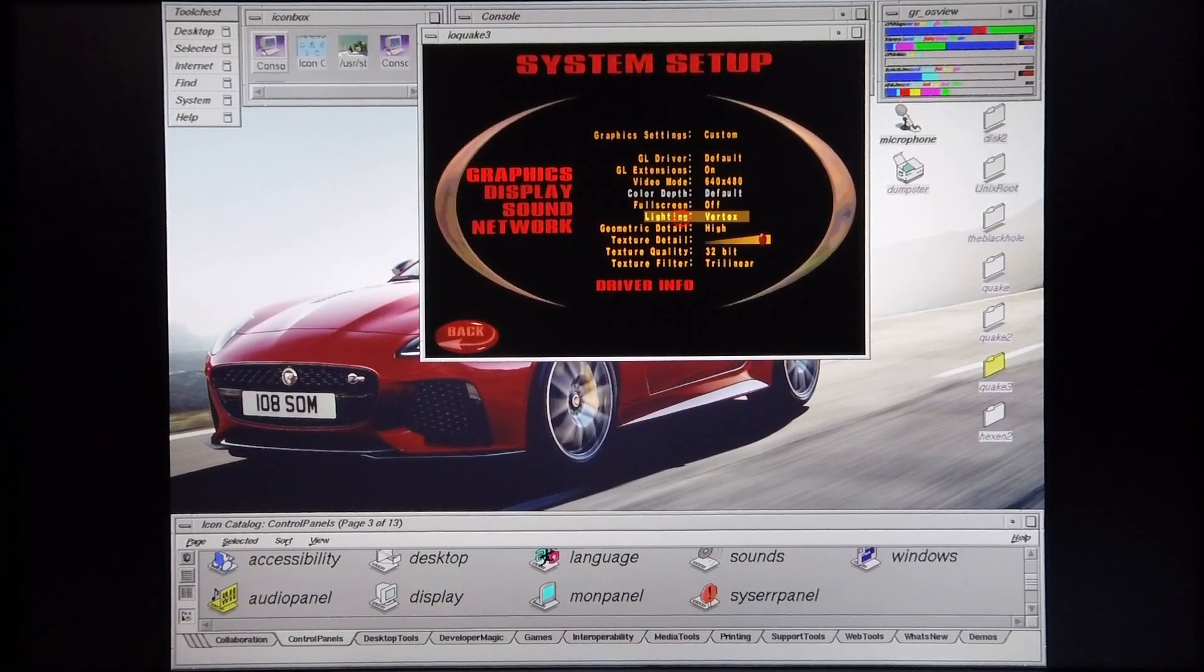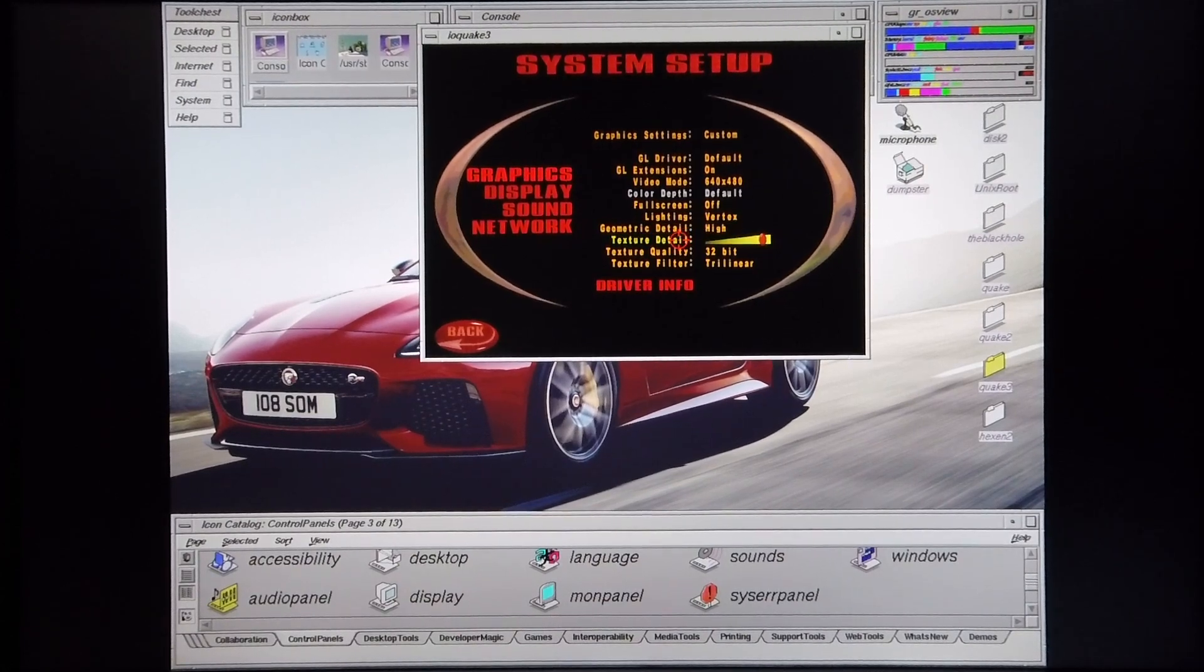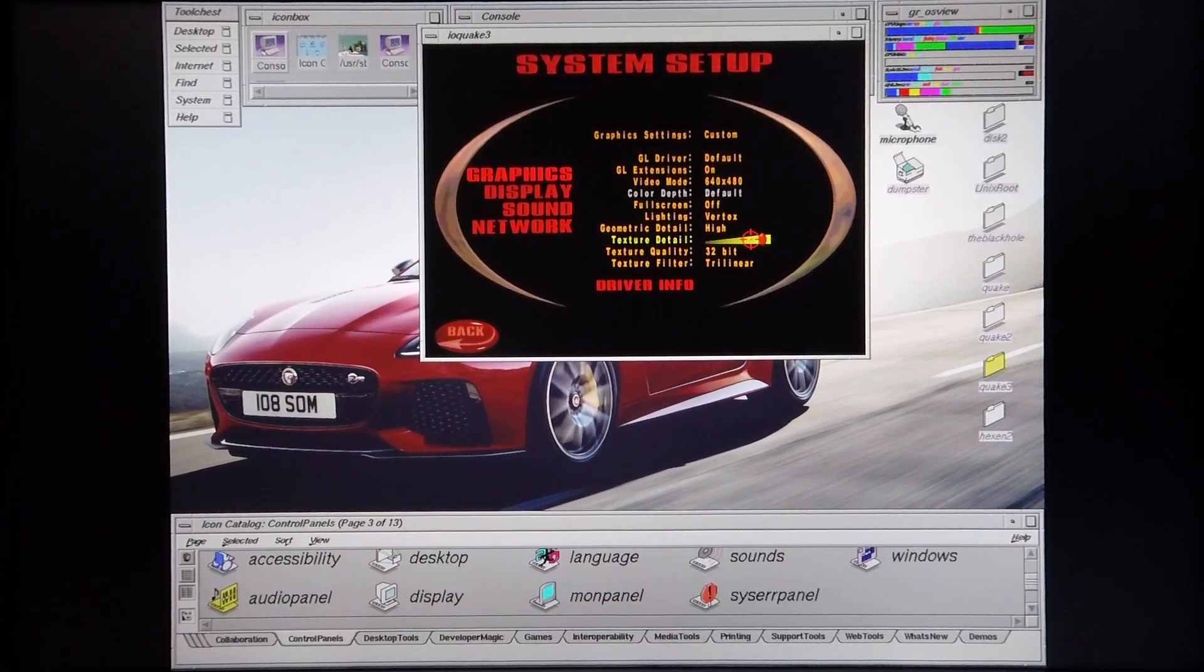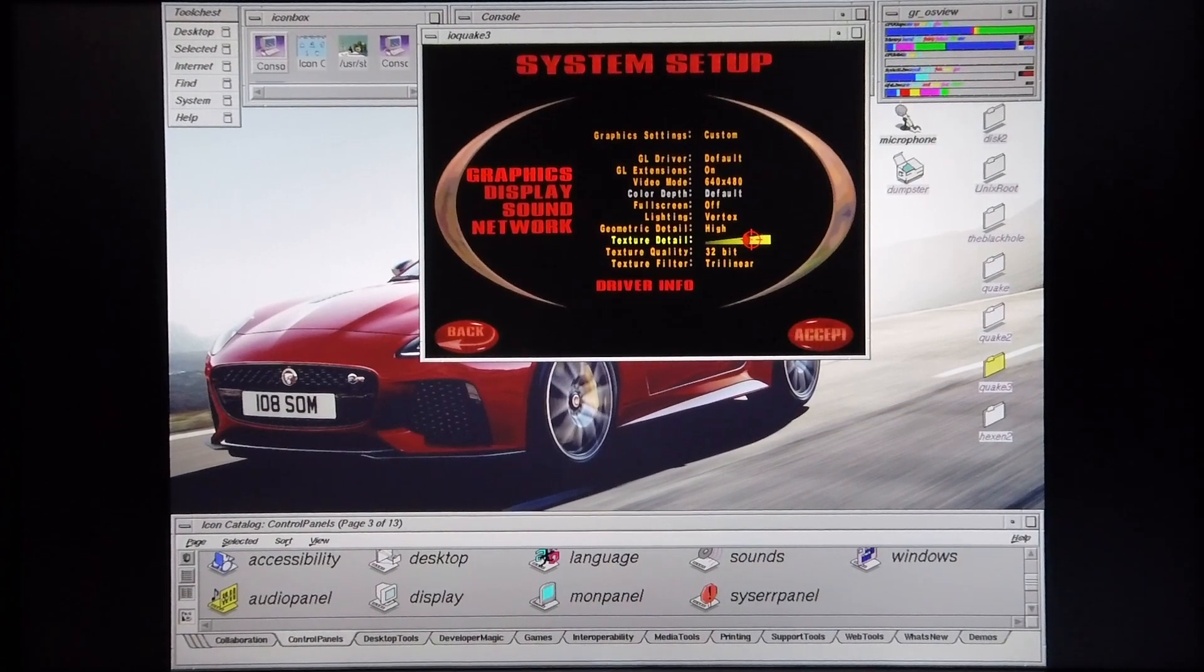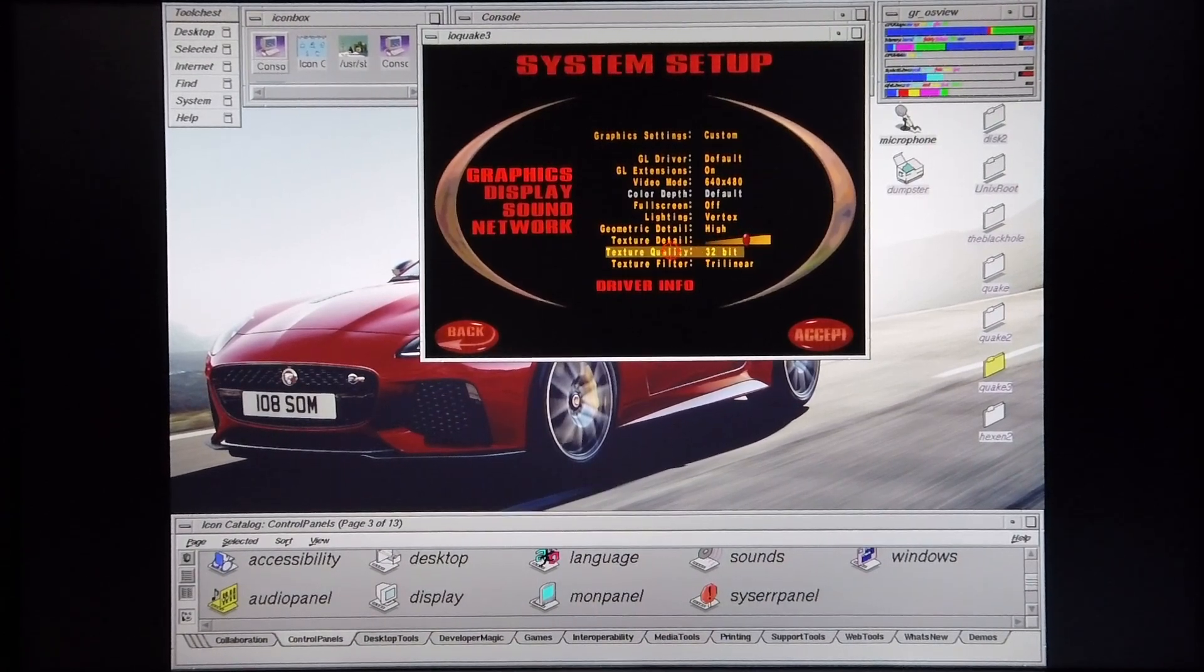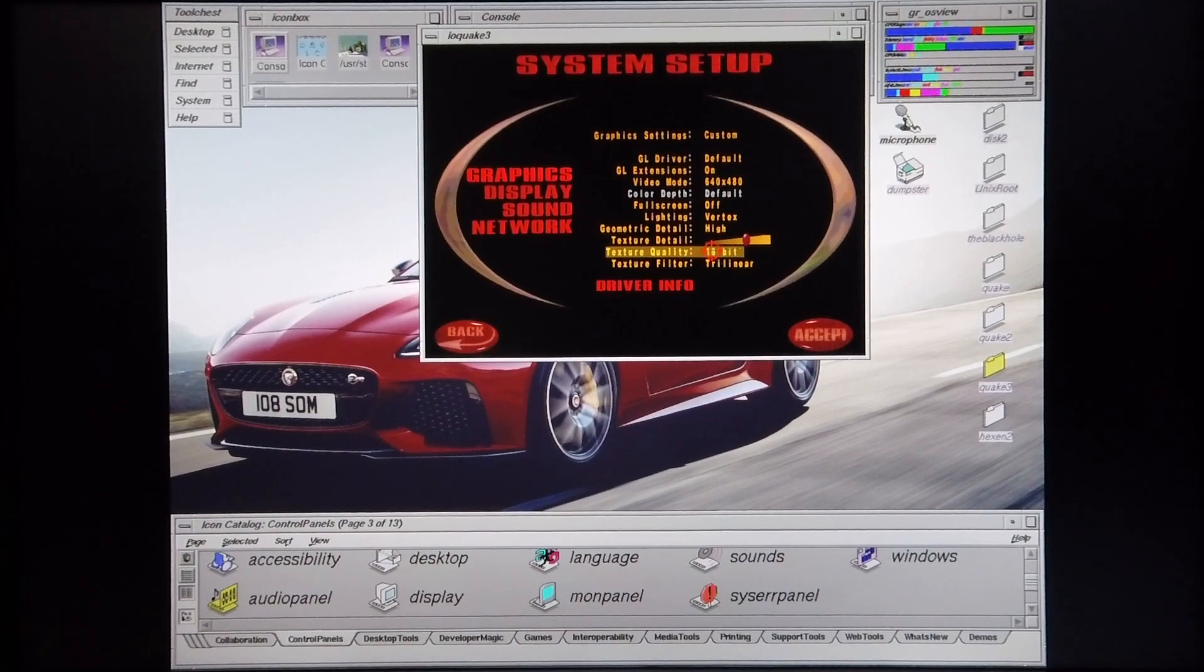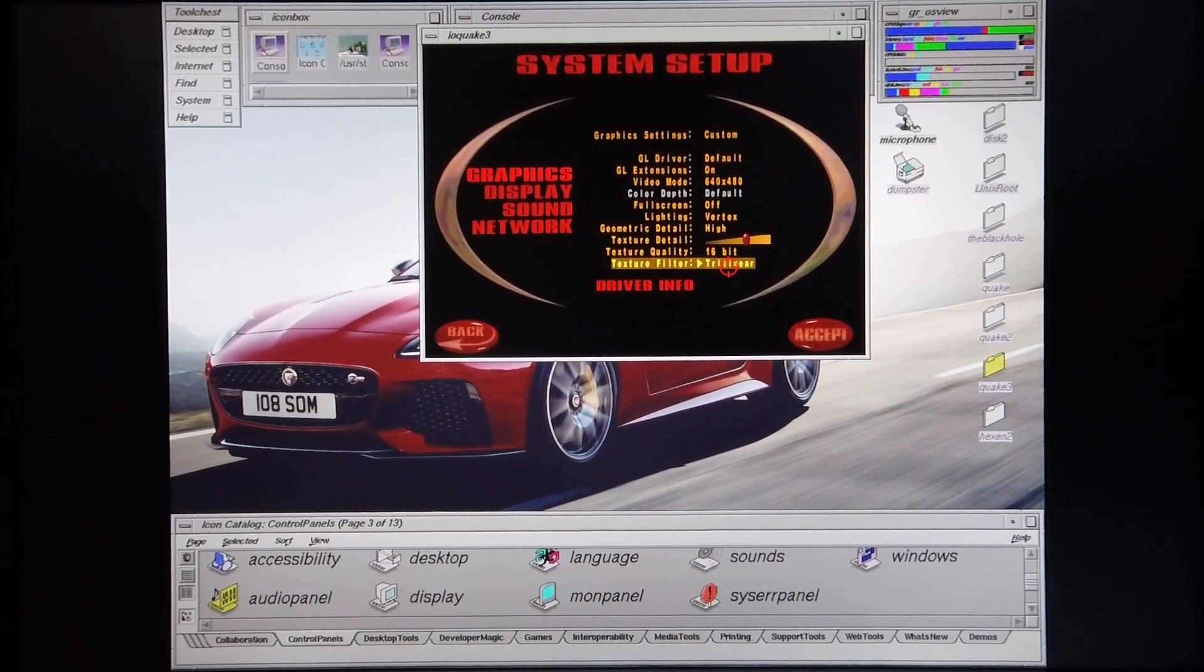The lighting is vertex lighting, geometric detail is high. The texture detail I'm going to turn down for now, putting them pretty much at medium settings level. Texture quality I'm going to set to 16 bits, and the texture filter I'm going to keep at trilinear.